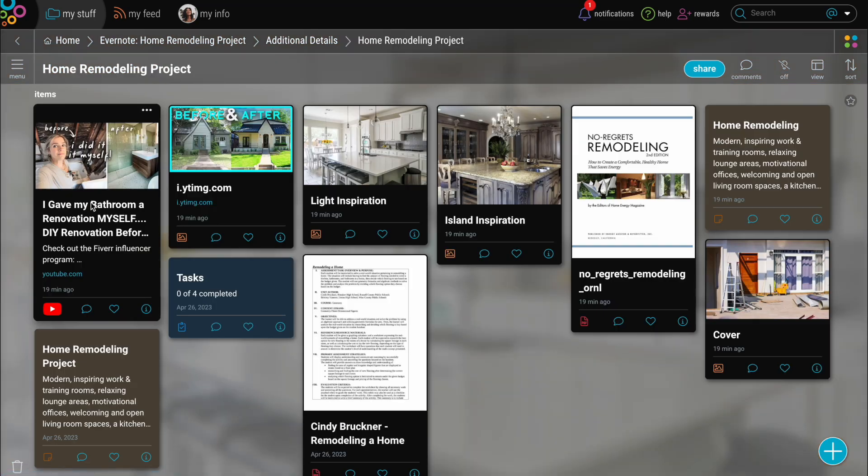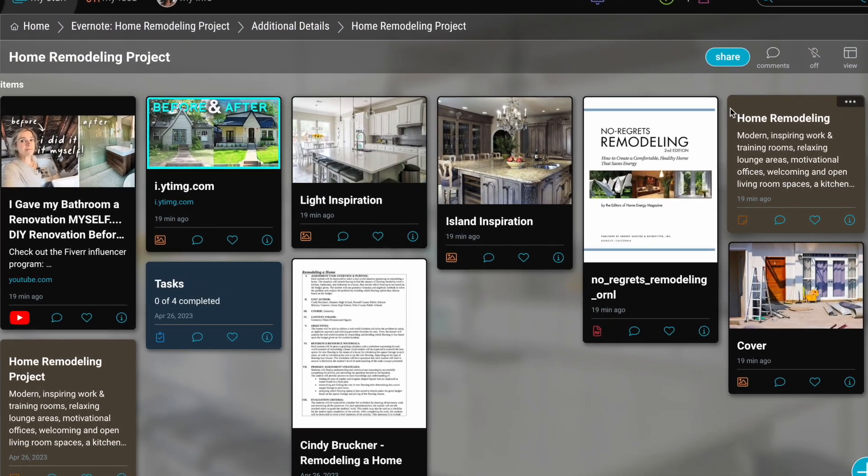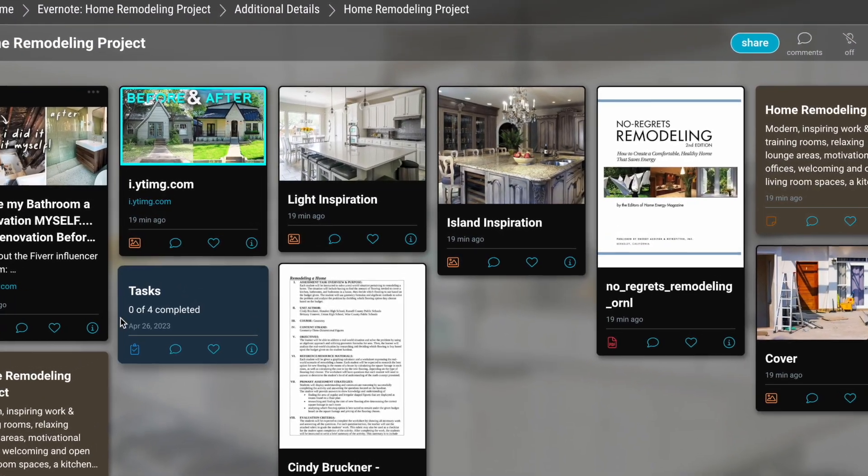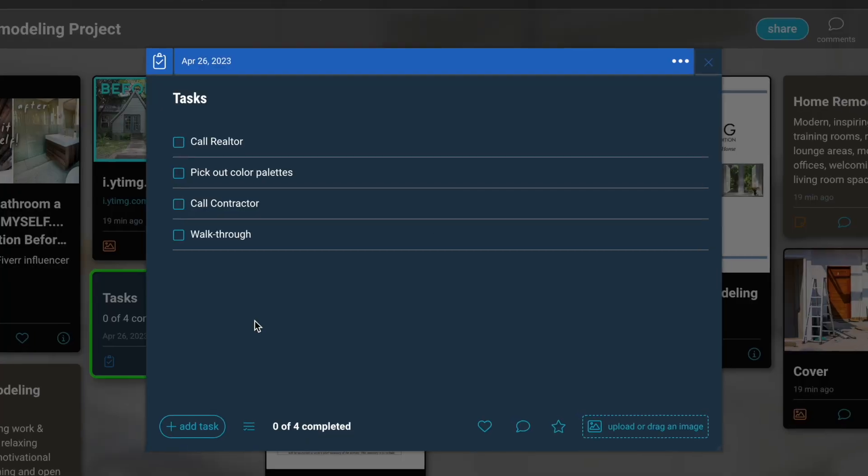Say goodbye to the headache of constantly switching between apps in order to get your life together, and hello to the simplicity of BubbleUp.